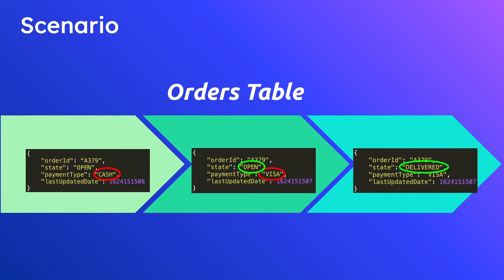If we were trying to debug this particular order after it was already delivered we would have no idea of these past events. We won't be able to answer the question when was this order originally placed, when did the payment type change, all these different very reasonable questions that could matter from a debugging perspective. And so this is where the utility of an audit table comes in.